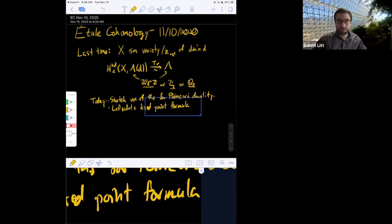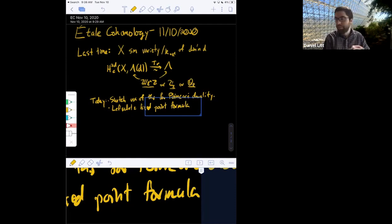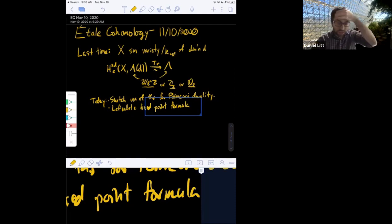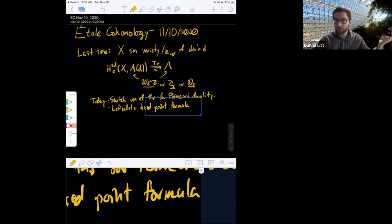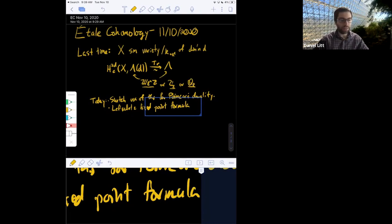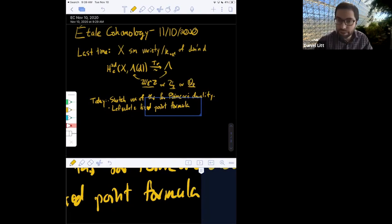Then I'm going to sketch the proof of the Lefschetz fixed point formula. That will be the conclusion of all the preliminaries we need to start getting at the Weil conjectures. Assuming I finish these today, we're going to start proving the Weil conjectures next time or even maybe at the end of today. With the finiteness theorems we've already proven, doing the rationality and functional equation will not be very hard, and then the Riemann hypothesis will take a lot of time.